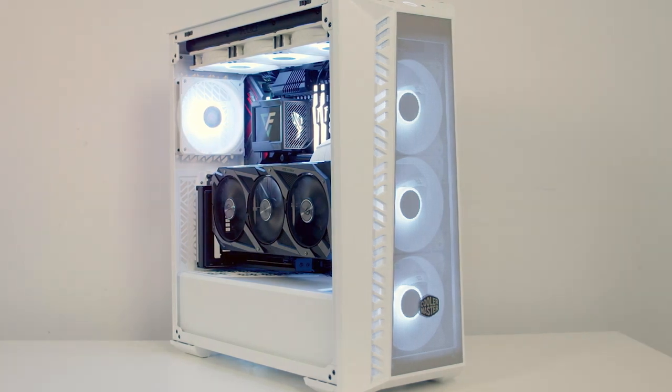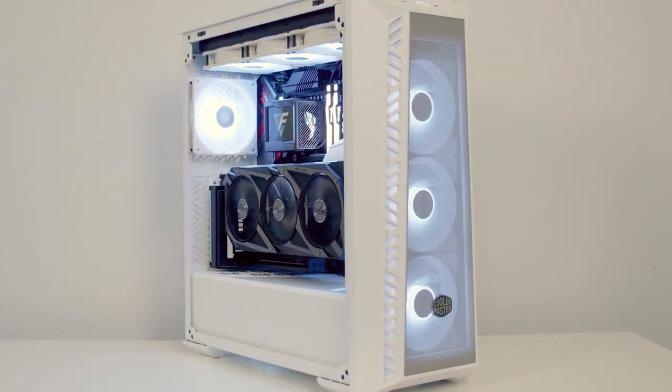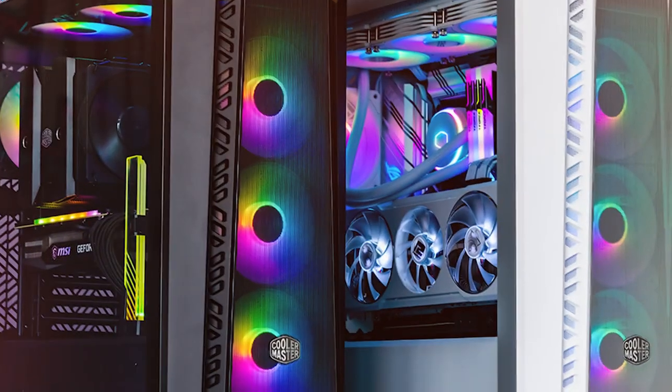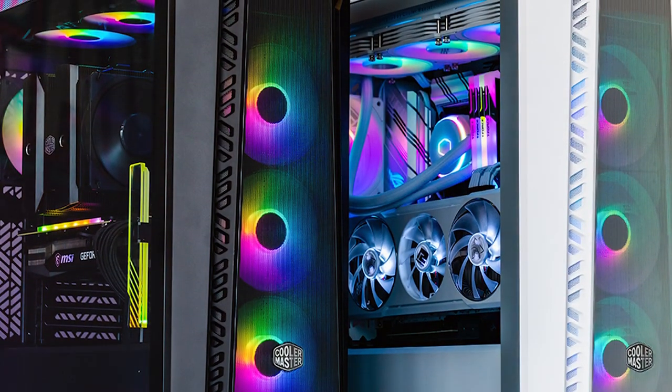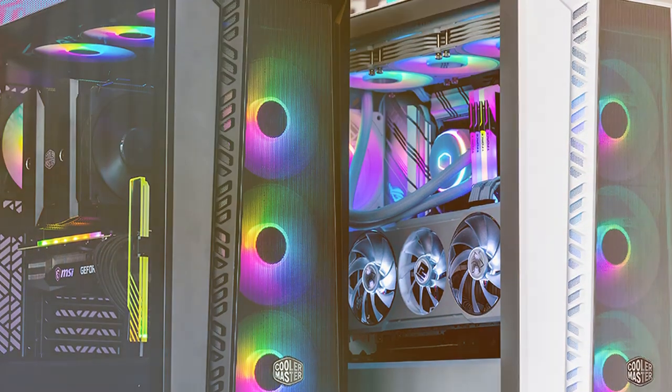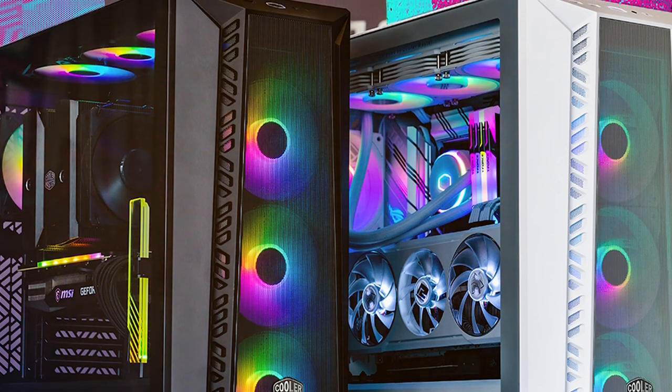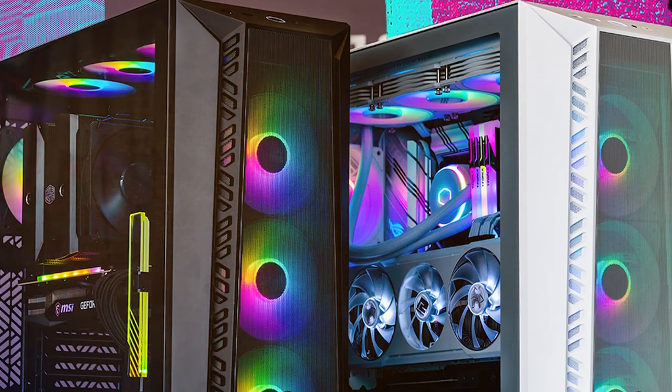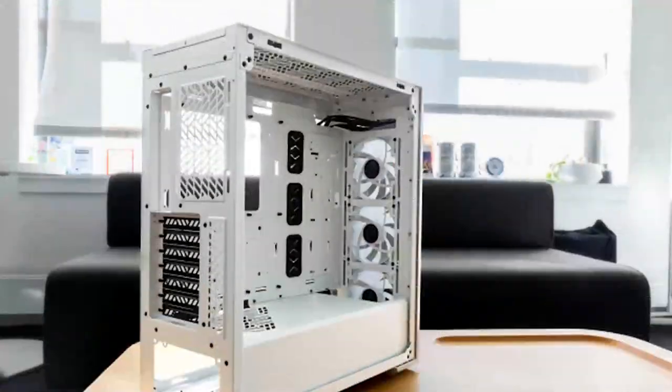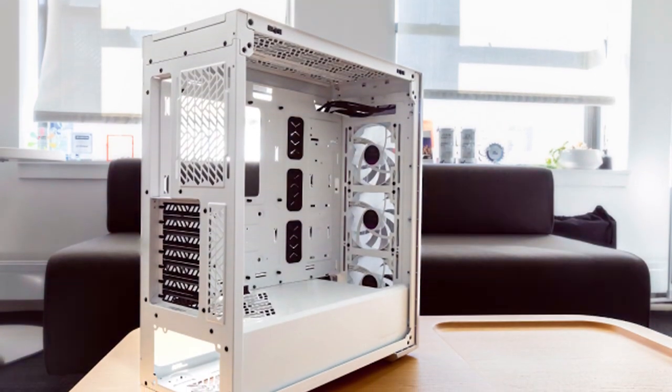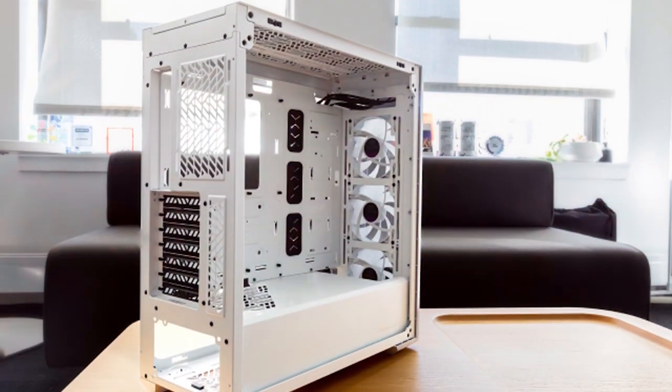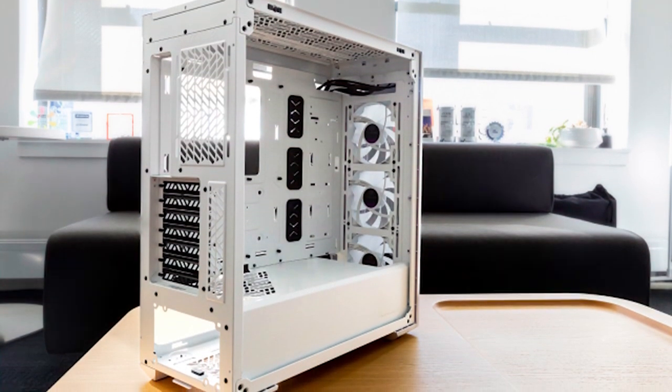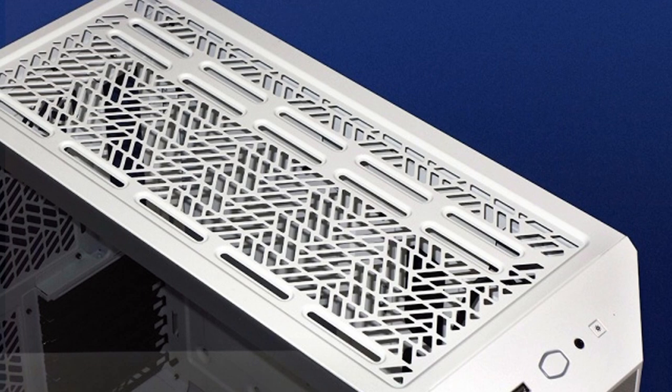Usability is where the MasterBox 520 Mesh shines. It offers ample room for ATX motherboards, large GPU installations, and efficient cable management. The inclusion of a PSU shroud and removable dust filters simplifies maintenance. Durability is ensured through its robust construction, guaranteeing a sturdy and reliable housing for your precious components. This case also boasts a range of features including tool-less installation, support for multiple cooling configurations, and a convenient front I/O panel for easy access to your peripherals.